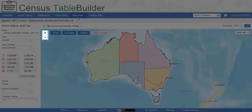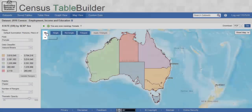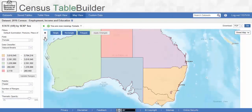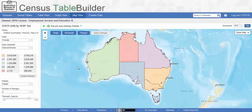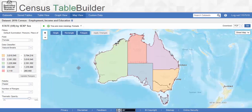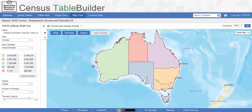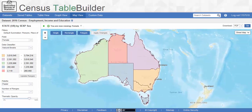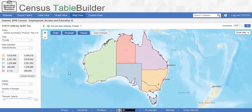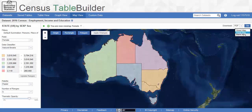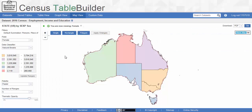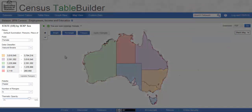We can zoom in and out using the buttons on the left hand side of the map or by using the mouse wheel. To move around the map, click and hold the left mouse button and drag your cursor in the opposite direction to where you want to move. We can also switch between a street map, an aerial map and a blank map using the drop-down box found in the top right hand corner of the screen.